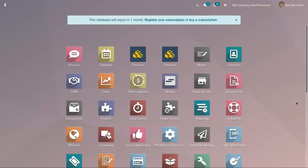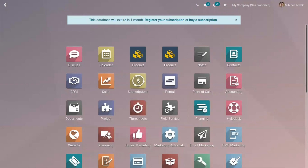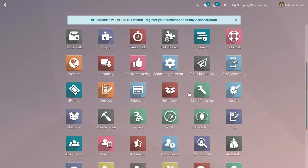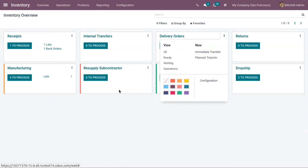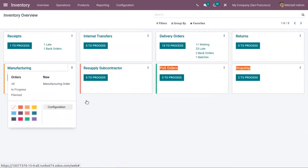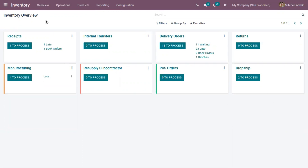According to your business needs, you can set any of the reservation methods for your operation type. In the same way, you can set it for manufacturing, internal transfers, and point of sale orders. That's all about reservation methods in Odoo 15.